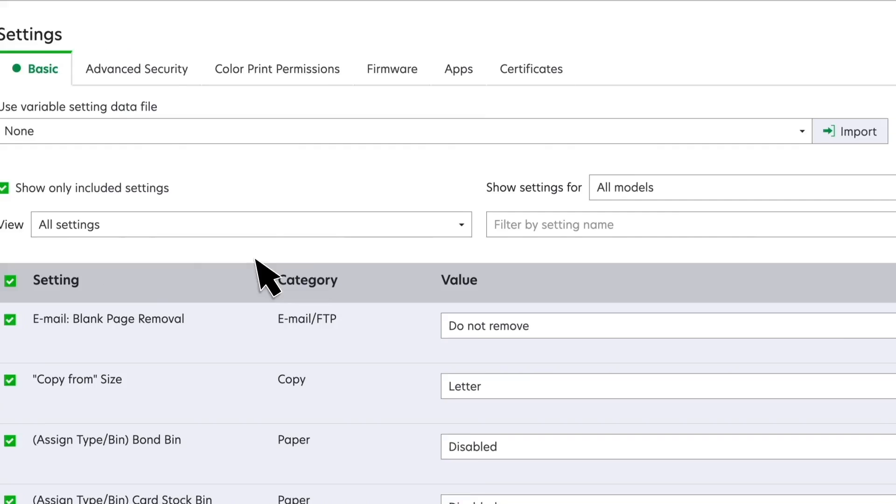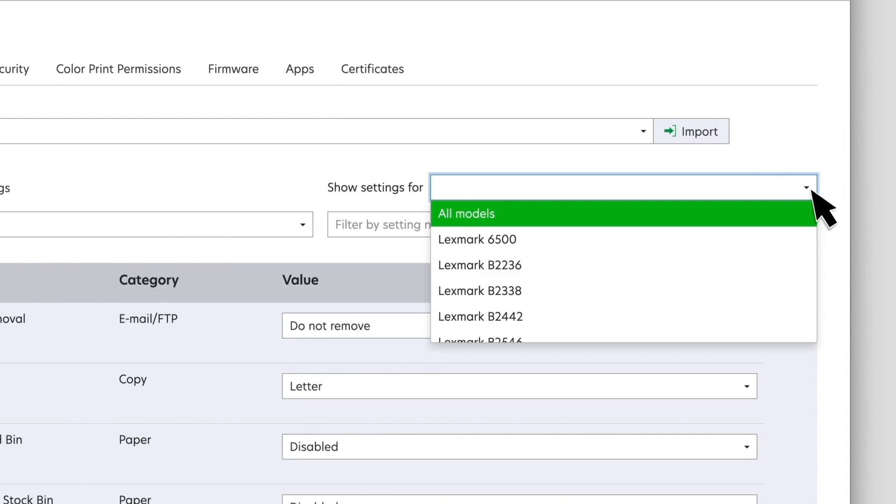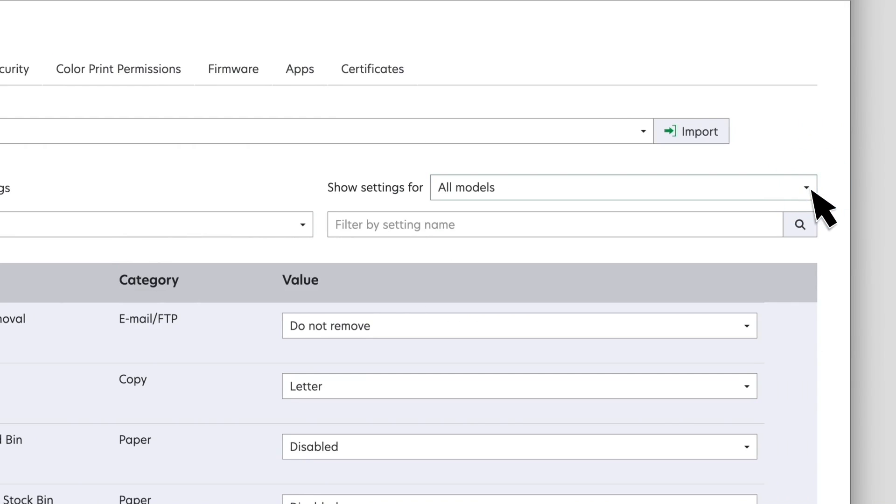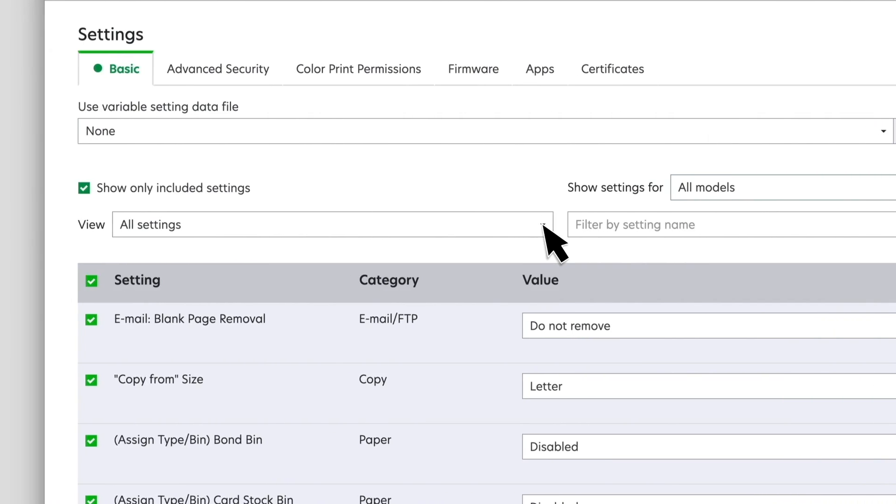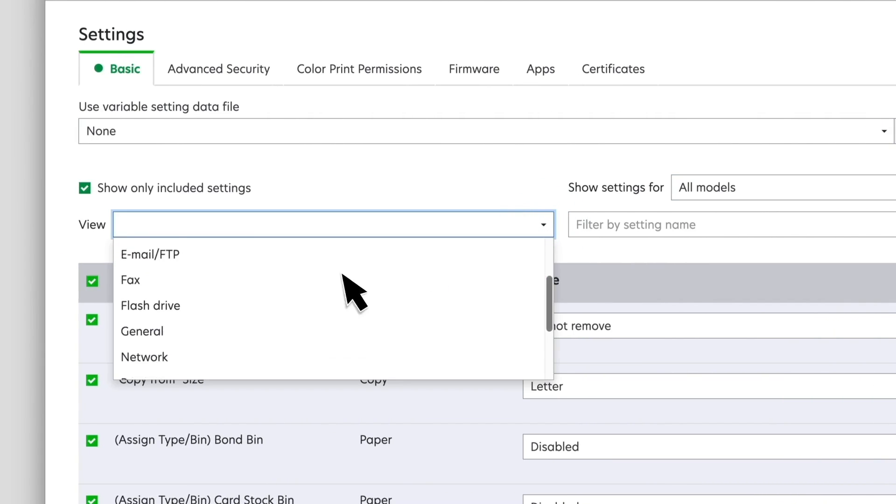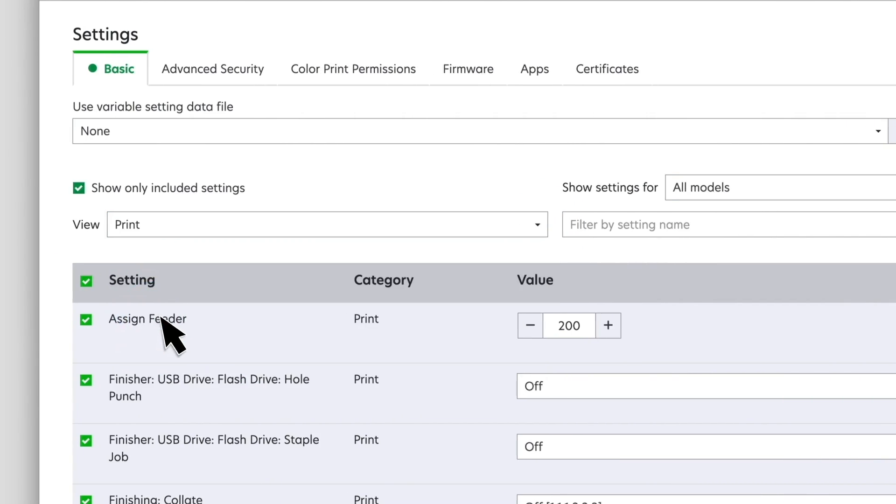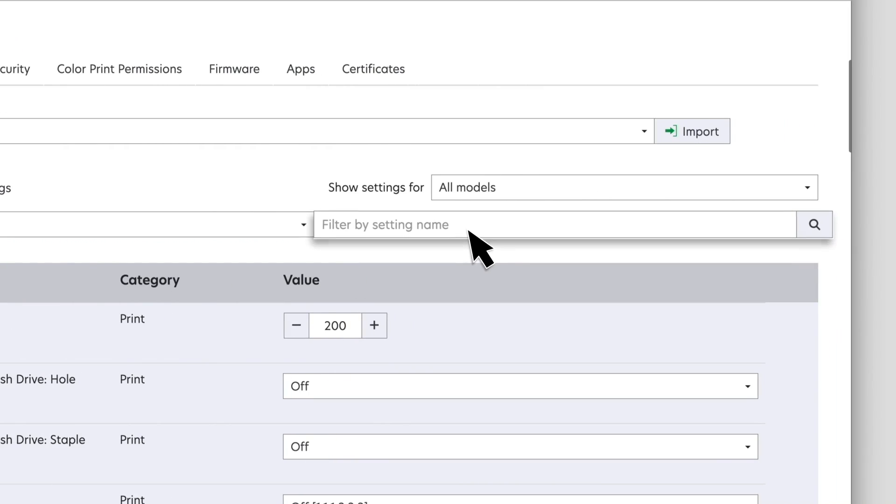The Show Settings for Filter helps you to filter models based on your requirements. To find a setting quickly, use the Views menu to show the settings by type, or filter the settings by name using the filter search box.